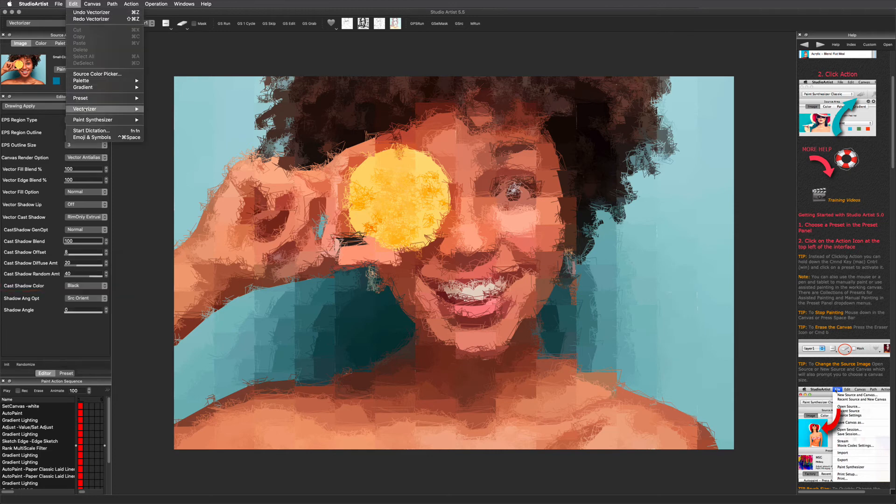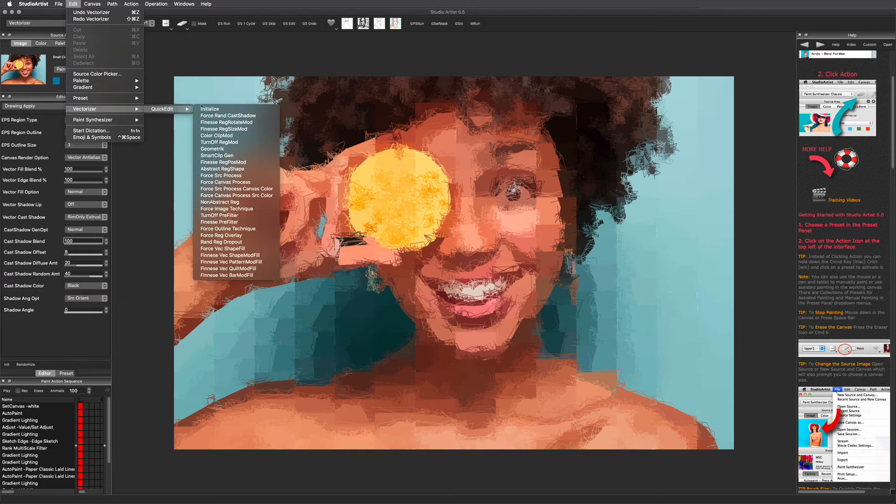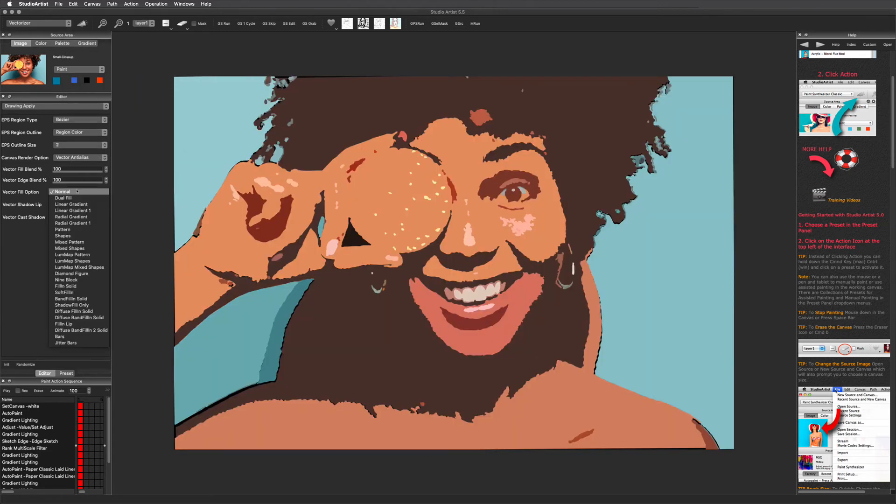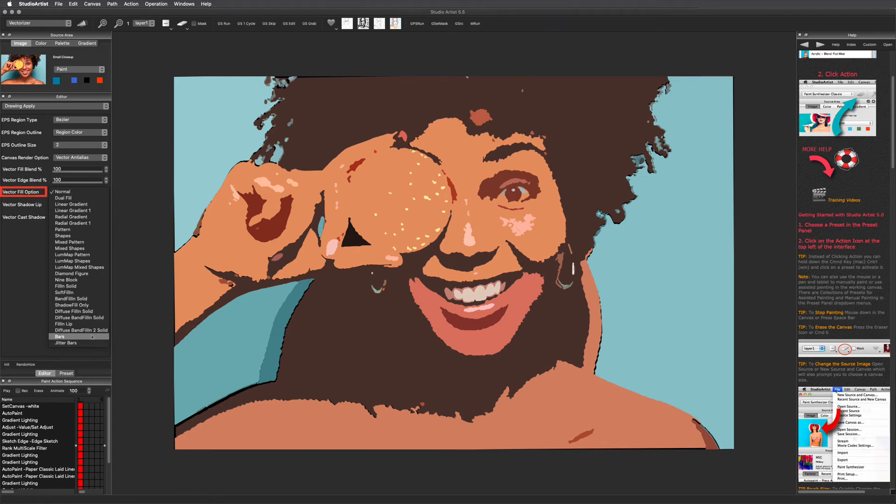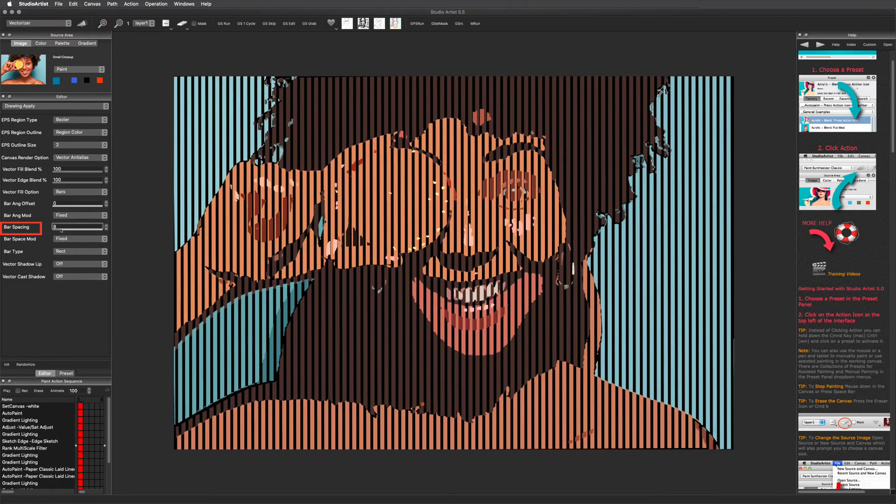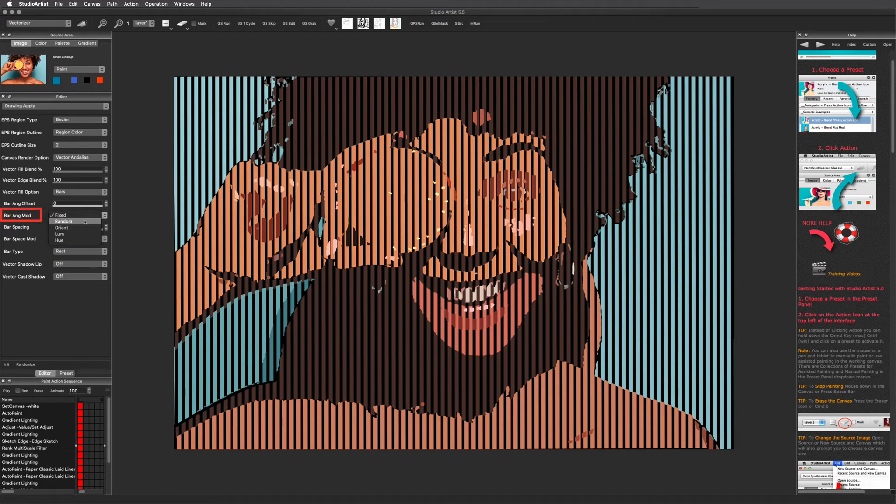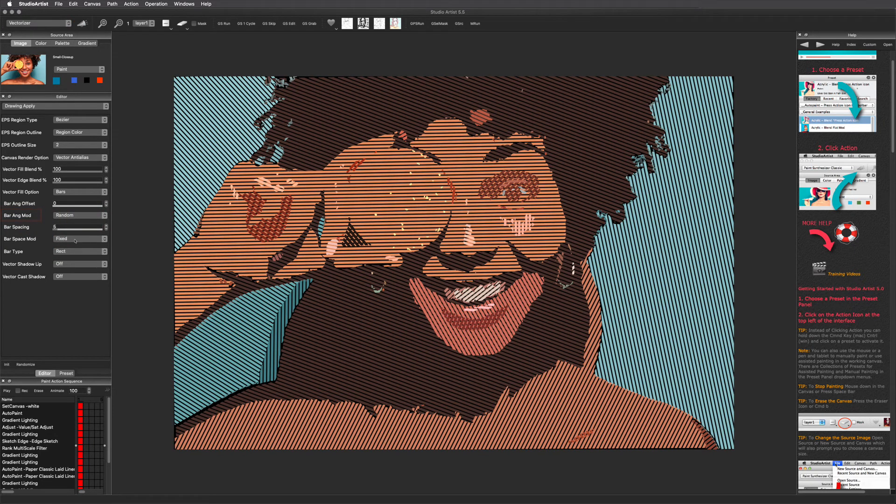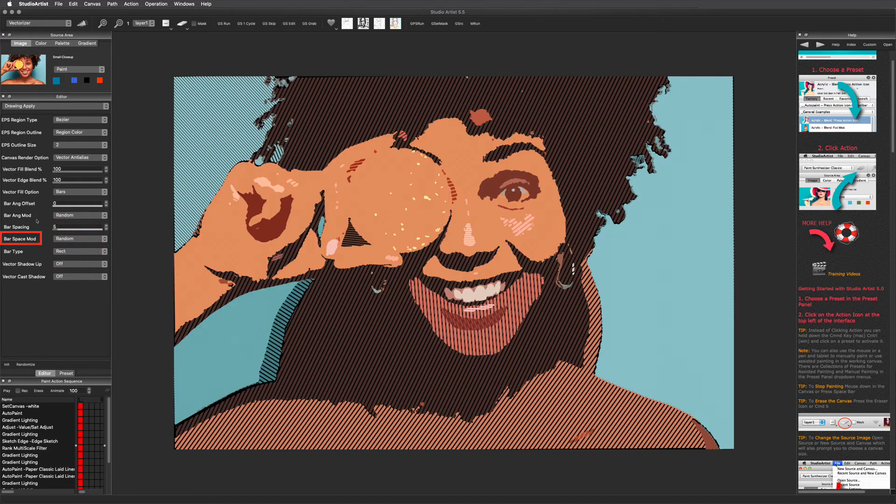This pull-down menu gives you color options for your shadow effects. I want to touch on another cool option in this panel: the bars and jitter bars in the vector fill options. Let me show you a few examples. You can change the spacing with this slider. With the bar angle mod, you can change how the bars appear in the regions. The bar space mod will affect the space between the bars.